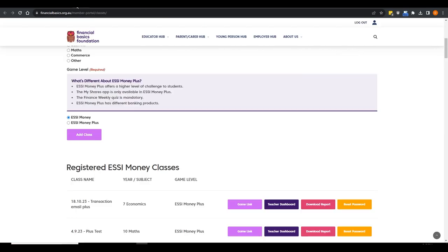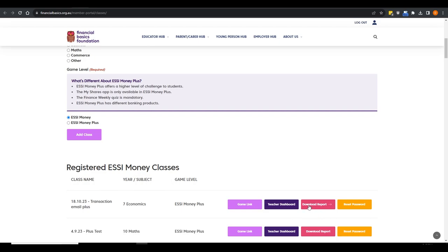When you've registered your class, the game link is the button that takes you to the URL you give to students — that's how they play. There's then a teacher dashboard button and a report you can download for your class to look at their gameplay in an Excel spreadsheet. In brief, it's a record-keeping facility for teachers who want it. If you're a teacher or head of department overseeing multiple classes playing Easy Money, you can merge those spreadsheets to create internal leaderboards.